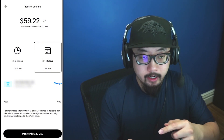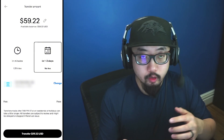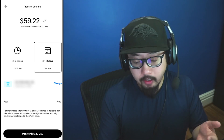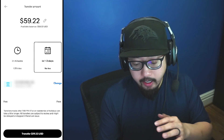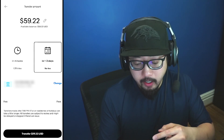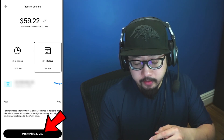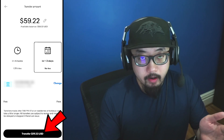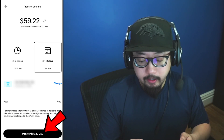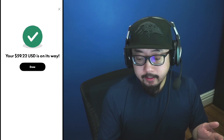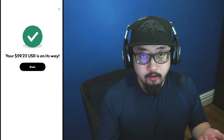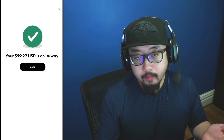And then under that, you'll see a section where you could choose your bank account that will be receiving the money. And if you're good with everything, at the very bottom it'll say transfer, and then whatever amount that you selected. So I'm going to click on that, and just like that, $59 is on its way to my bank account.